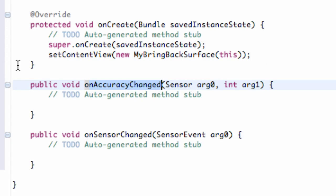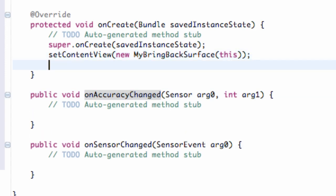Now what we need to do is we need to set up our sensor manager. Basically, we're going to check if the device has an accelerometer. And as of now, I believe most of the Android phones have the accelerometer. But just to make sure, we're going to check for it.